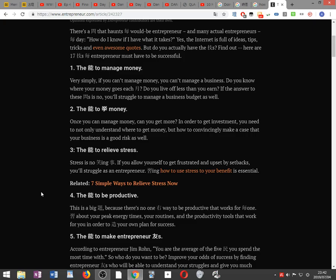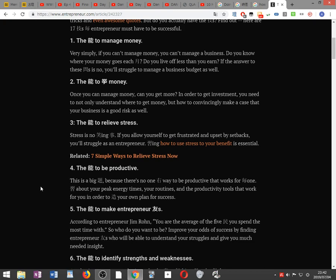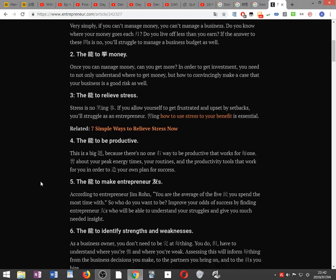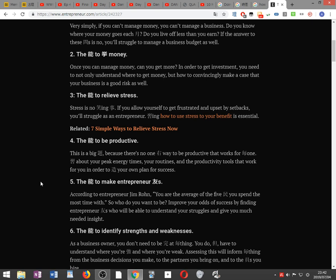The ability to raise money. Once you can manage money, can you get more? In order to get investment, you need to not only know where to get money, but how to convincingly make a case that your business is a good risk as well.